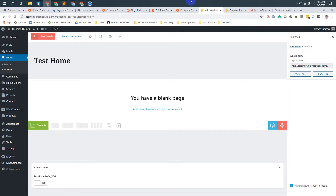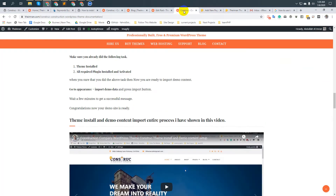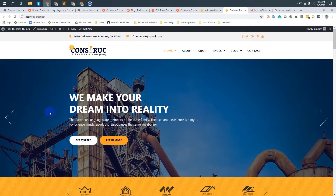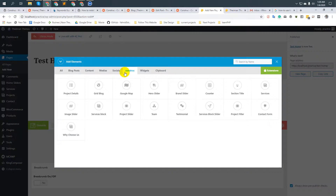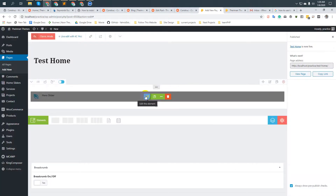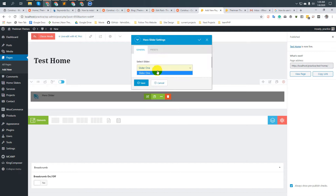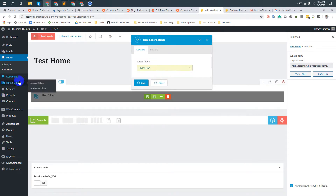For example, here I would like to add a slider — we call it a header slider. So I would like to add a header slider on this page. Click on 'Element' and under the Construct menu you will see a custom element called 'Header/Hero Slider'. Just click on it.